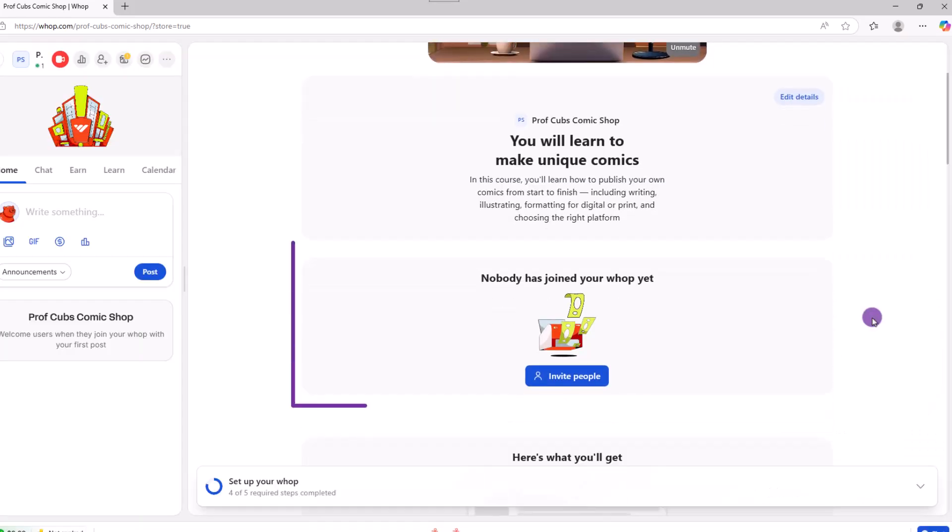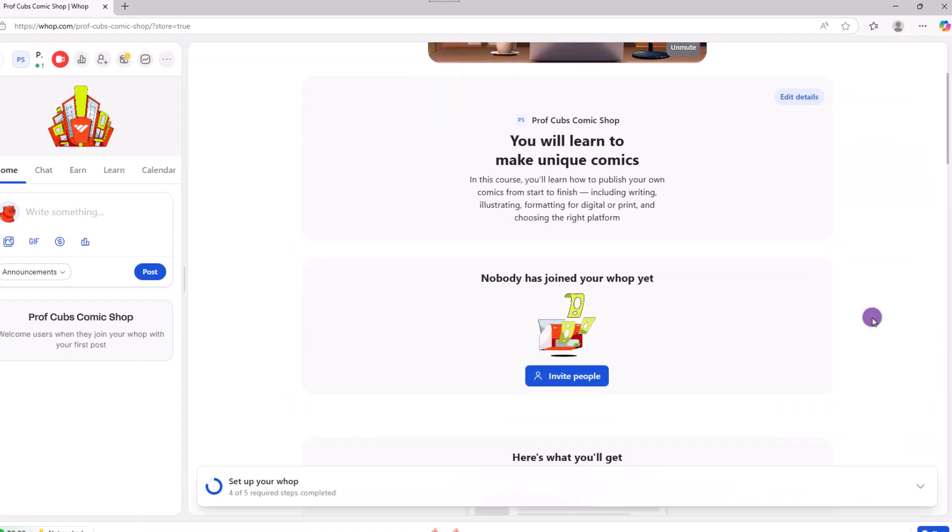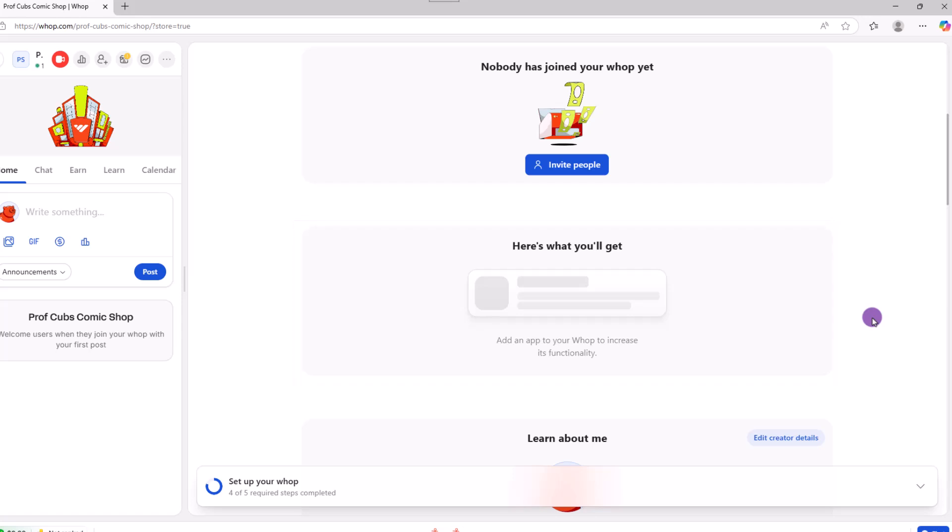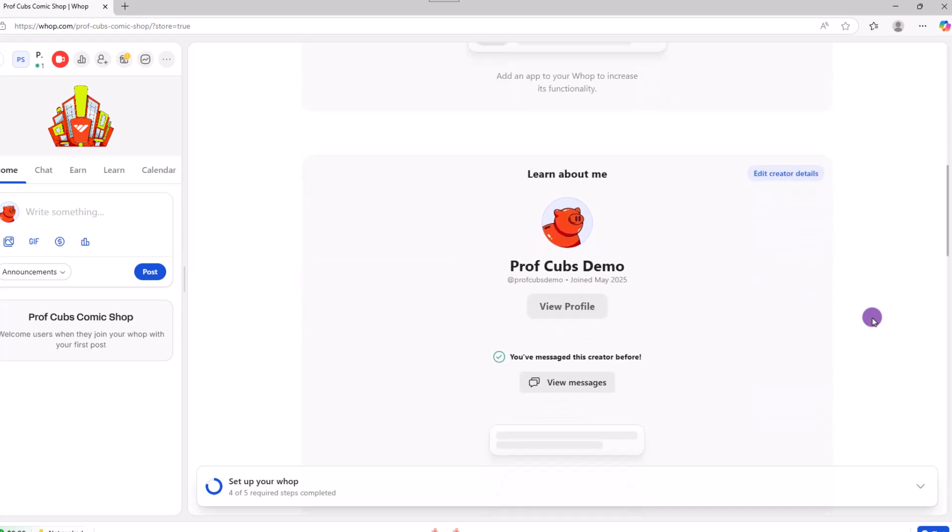If we scroll down, we can invite people to join right here where it reads, this is what you'll get. It will make much more sense once we start adding in apps here in a few moments. But for now, let's continue on.